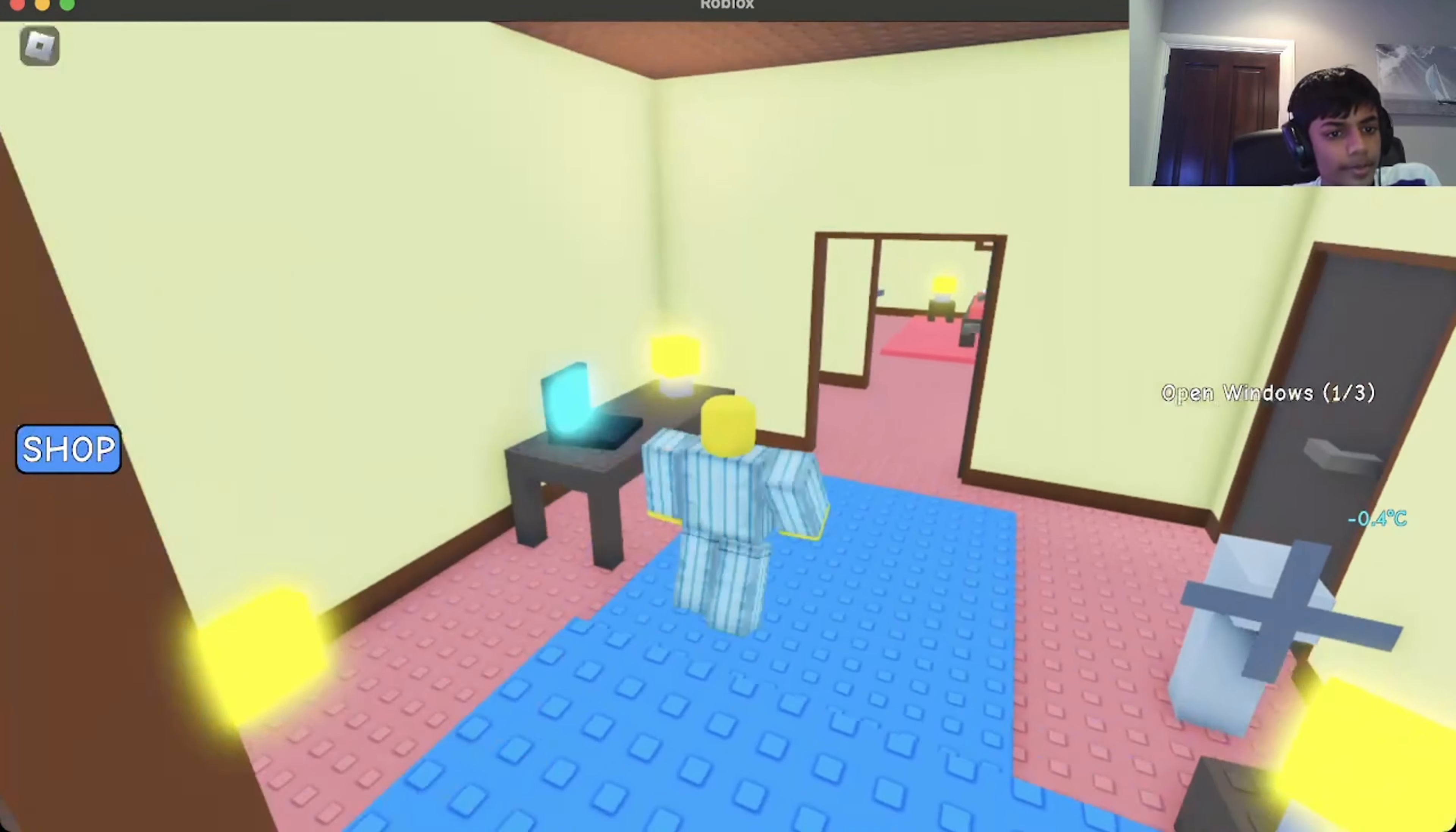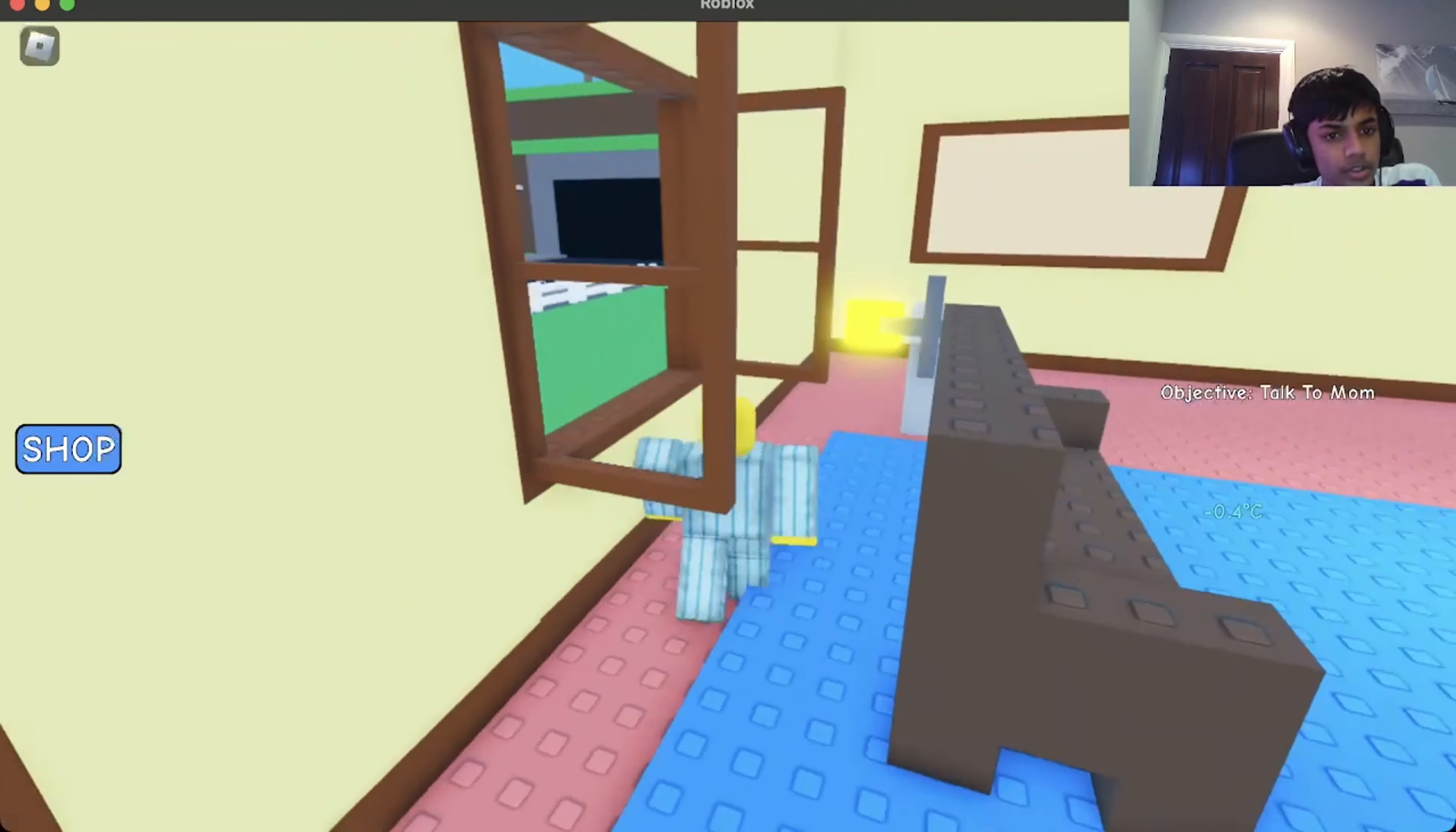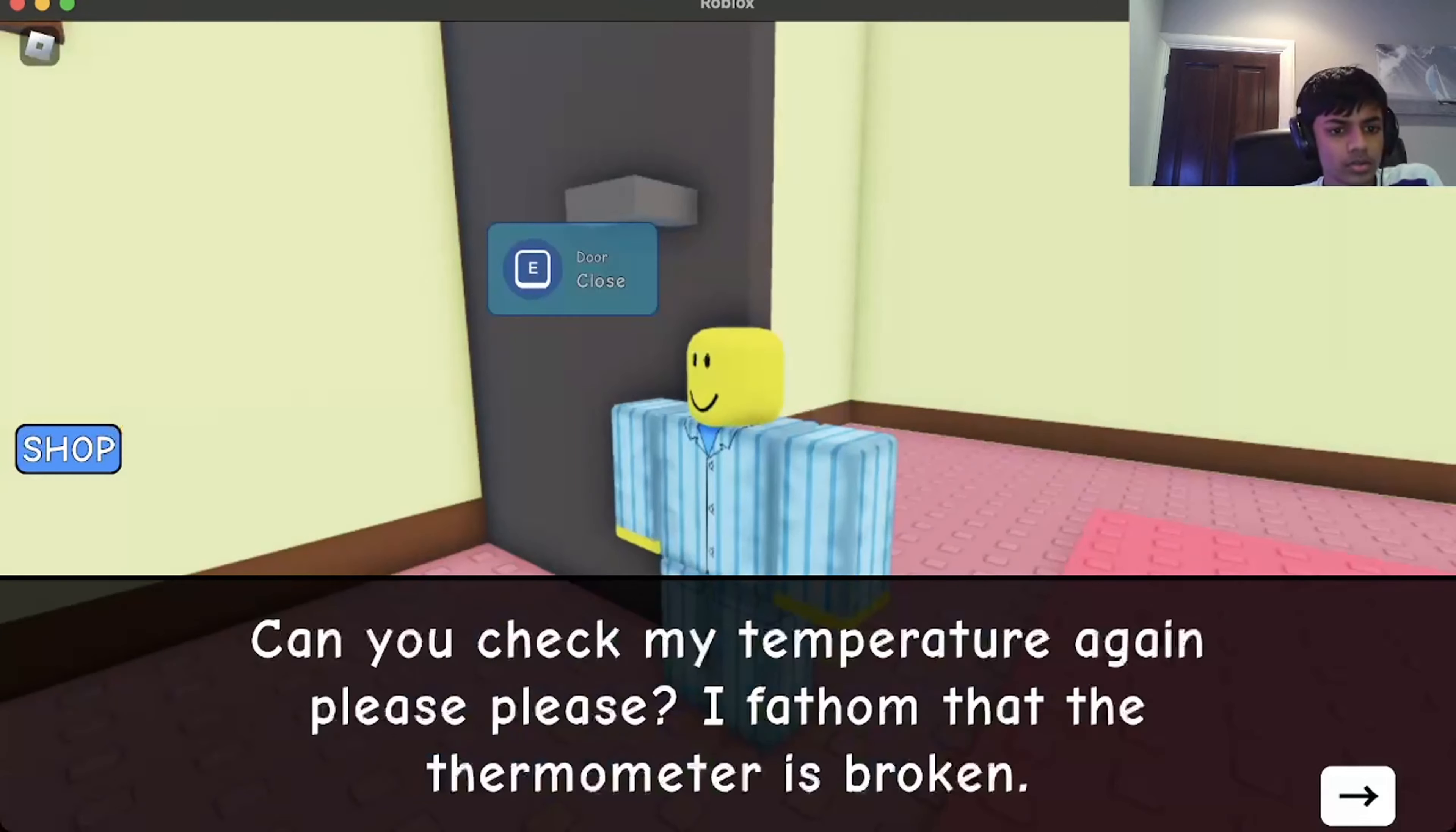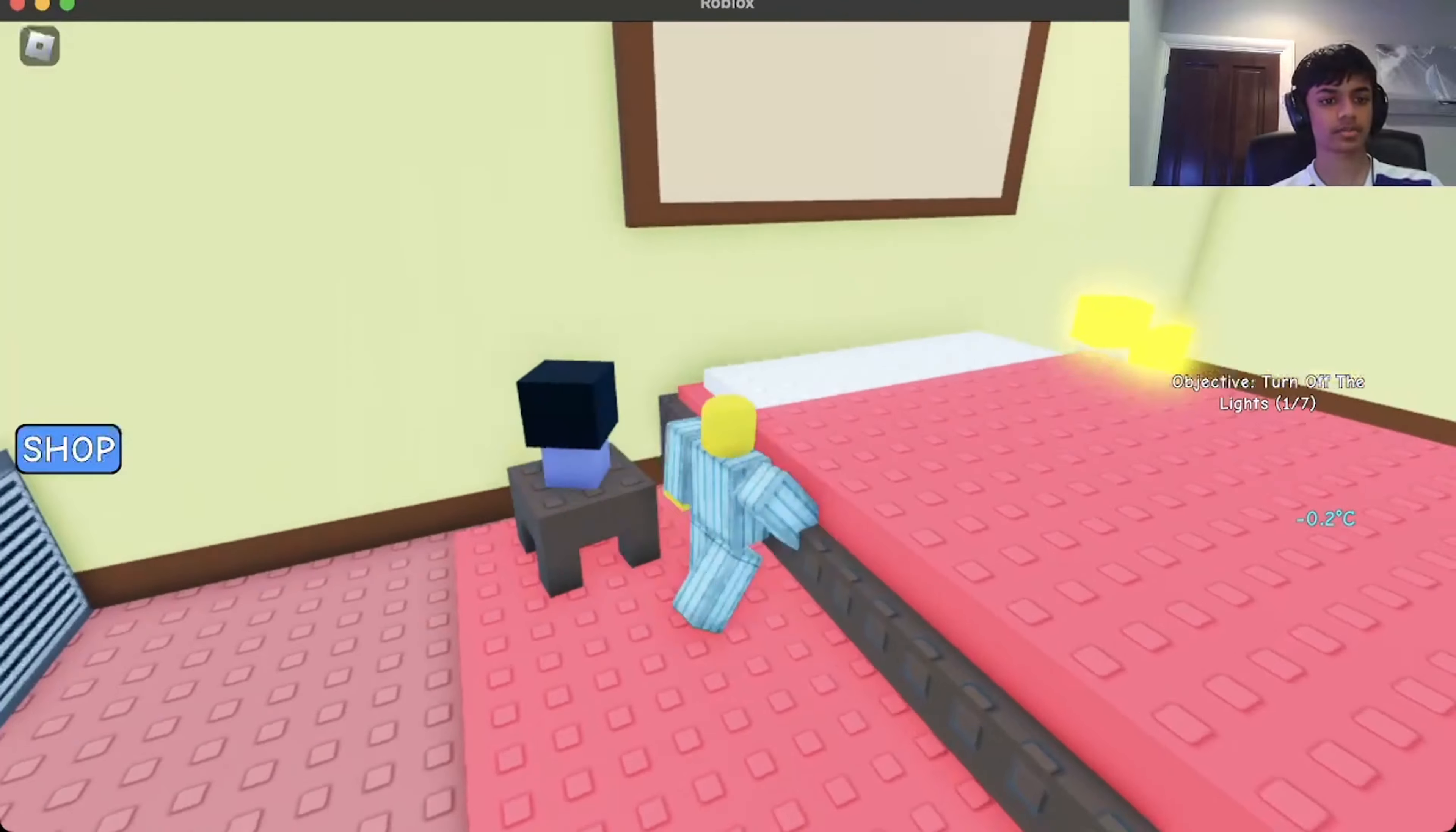Oopsies. Oh, go talk to mom. Hey again, mom. My temperature is killing itself. Yeah. She doesn't care.